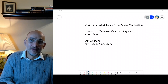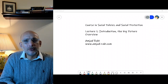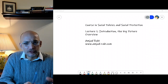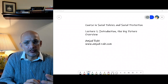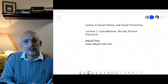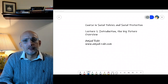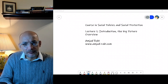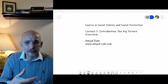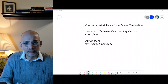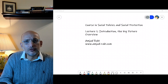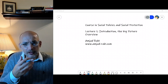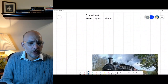Hi, this is Amjad. This short video will help us understand what we mean by social policies and social protection development. We'll try to do it in a very accessible way, and this will serve as the big picture for the course on social policies and social protection. We'll use a metaphor to help us understand the big picture.